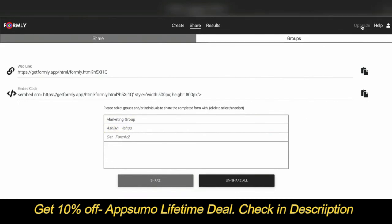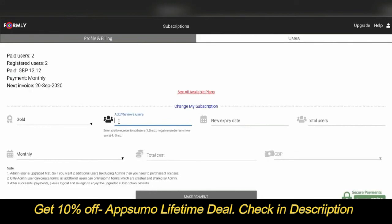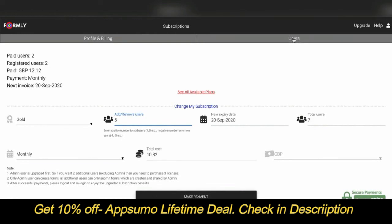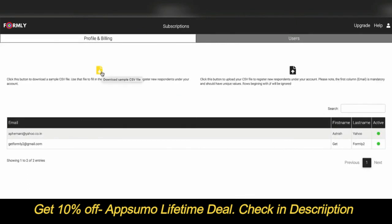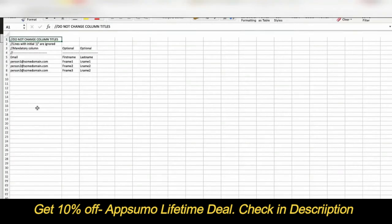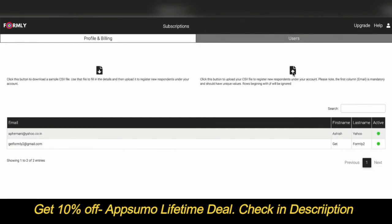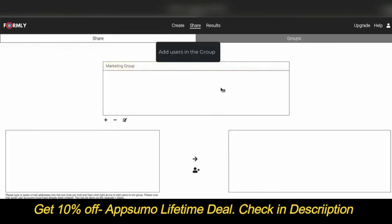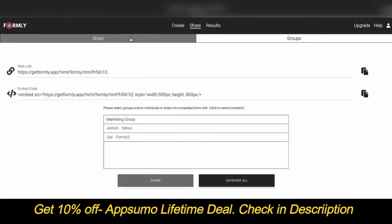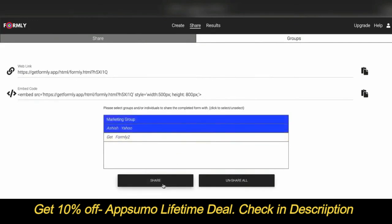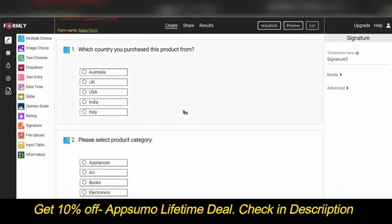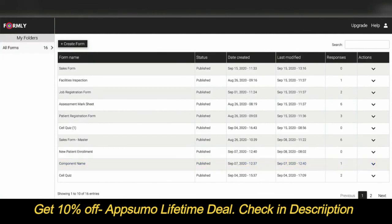To register additional users, go to Upgrade, add the number of users you want to register, and make the necessary payment. Then go to Users and download the sample CSV file — the email address in the first column is mandatory. Upload the CSV file to register respondents under your account. You can also create groups and add users to a group. Once done, you can share the form with specific individual users or groups by selecting them and clicking Share. The form author can also access the form as a respondent by switching to respondent mode on the main screen.